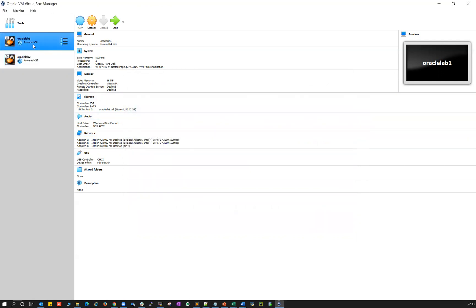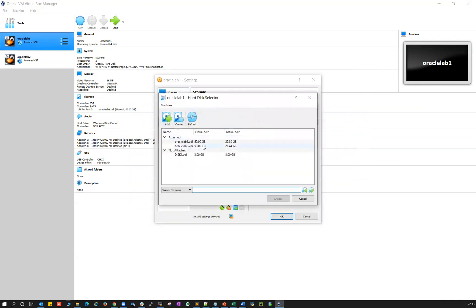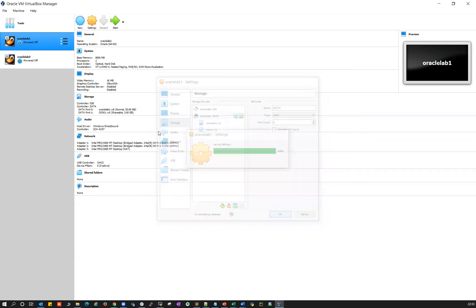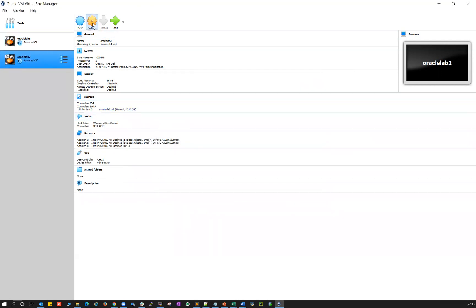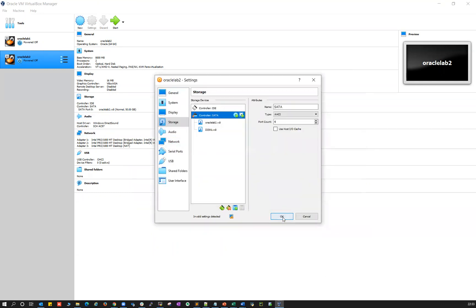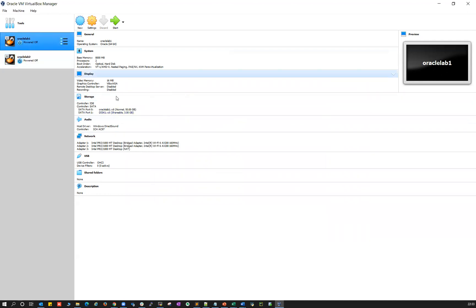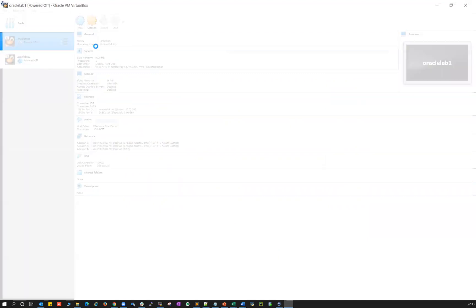Now add that disk to both servers. Go to storage, controller SATA, disk one for node one. Similarly go to node two, add storage controller SATA, and then click add, add disk one. Your disk one is back online on both nodes. Go ahead and start both nodes — Oracle lab one is starting now.